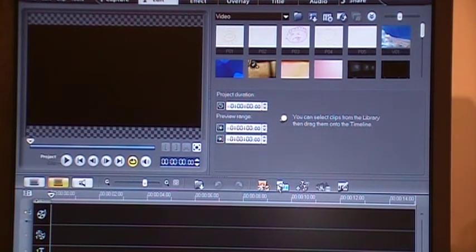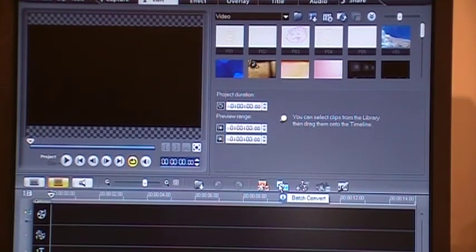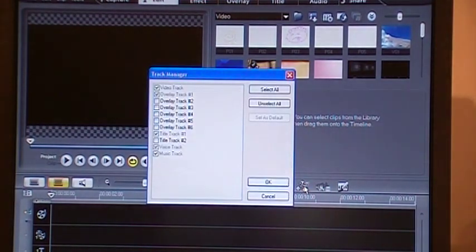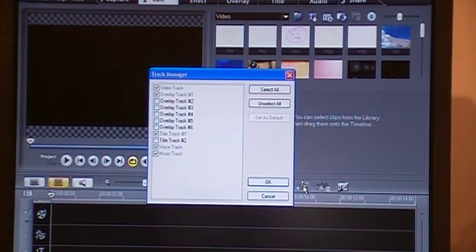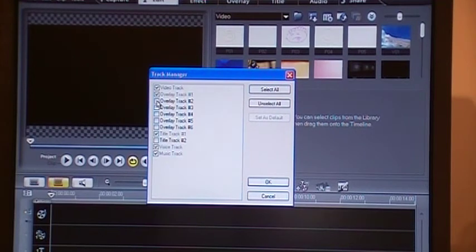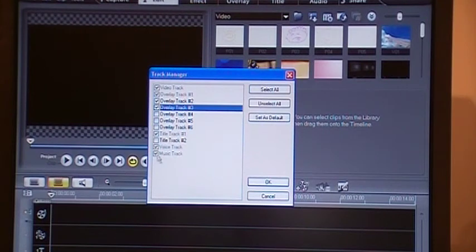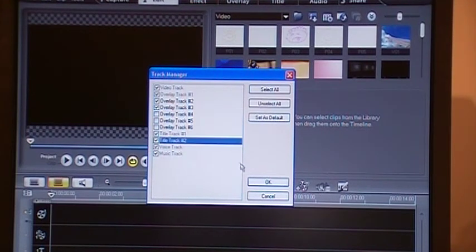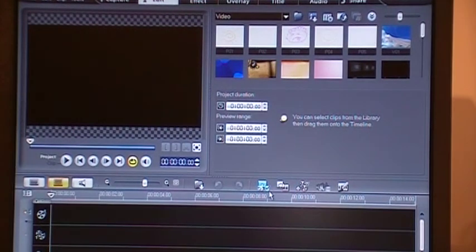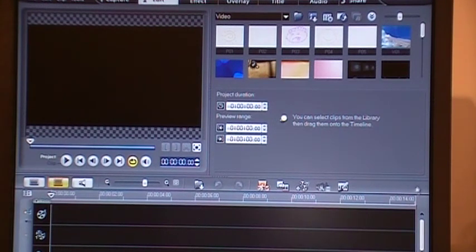But let me quickly tell you, this can be changed also. You just click here, track manager, and you can add more tracks. If you need, for example, three overlay tracks, you check on these. If you need two title tracks, you check on that and click OK and see these have increased.